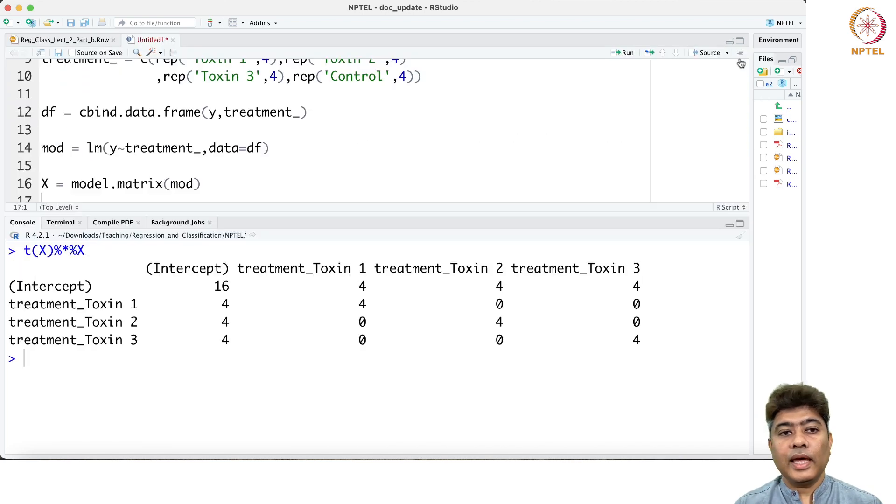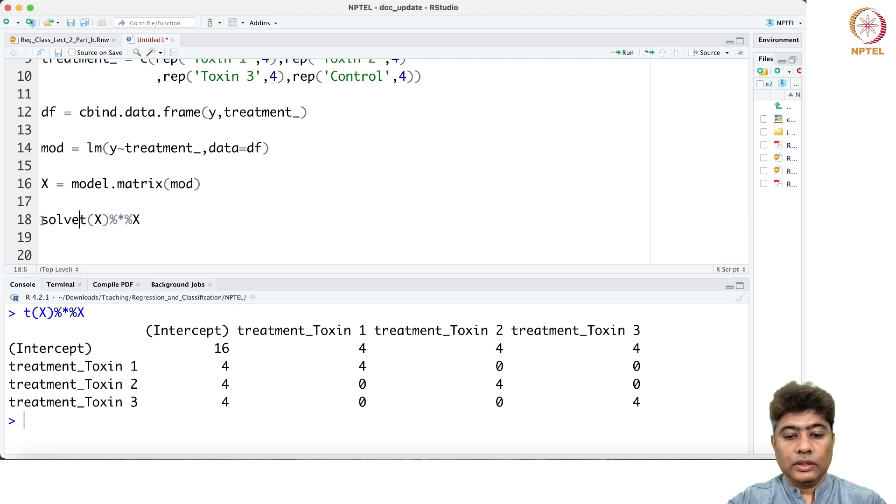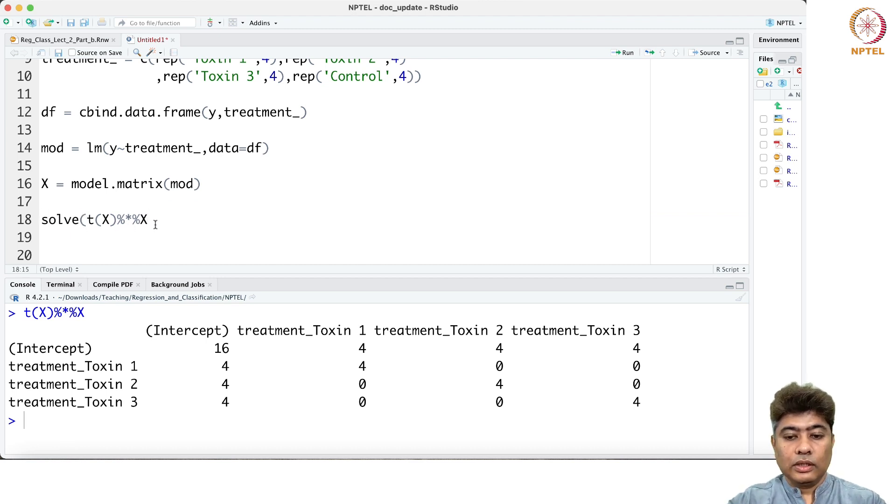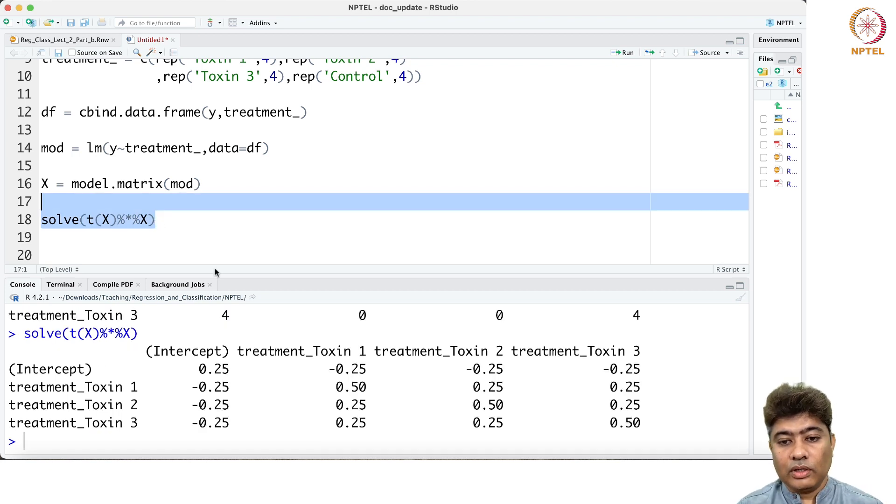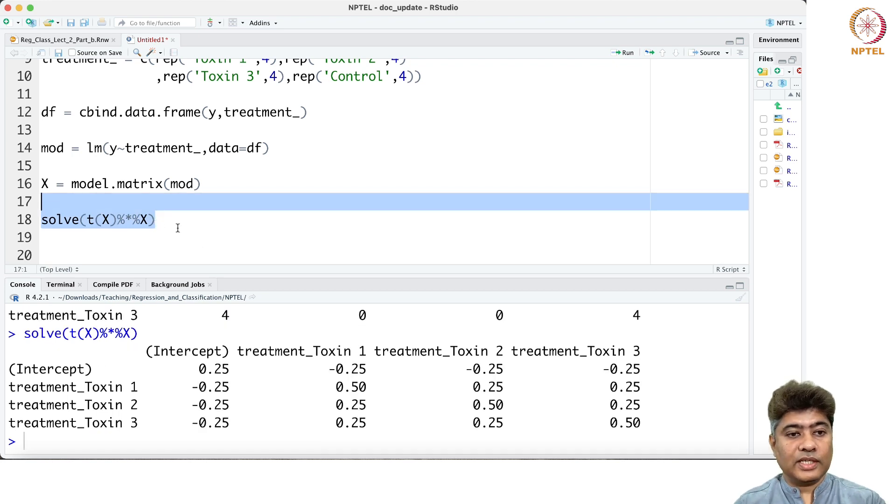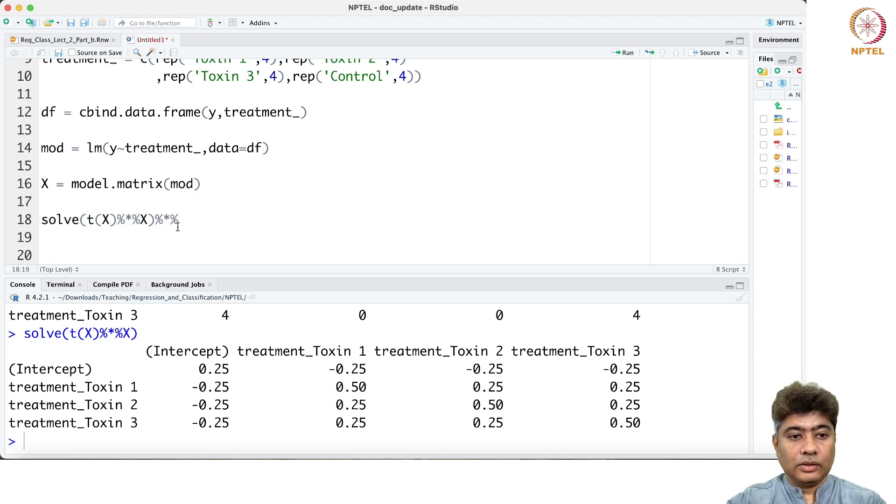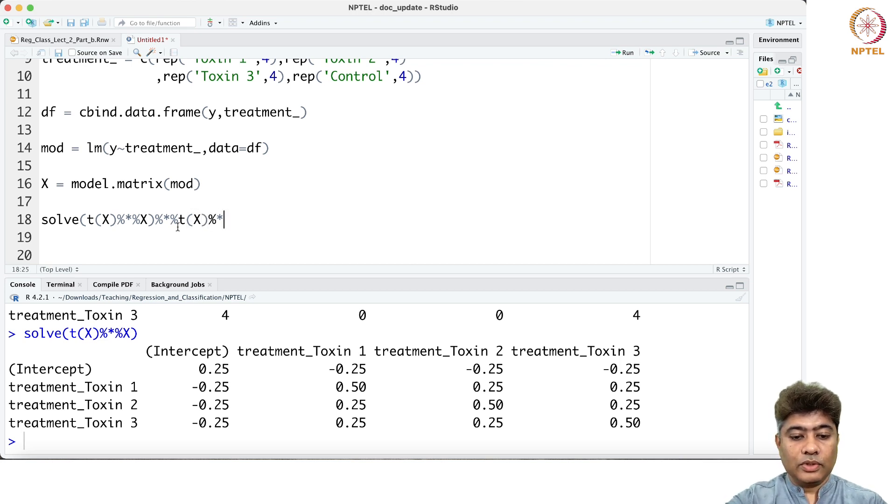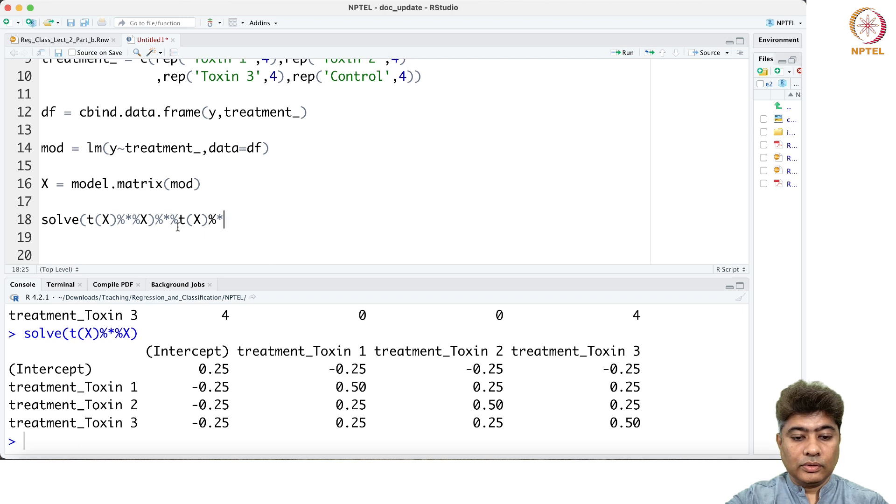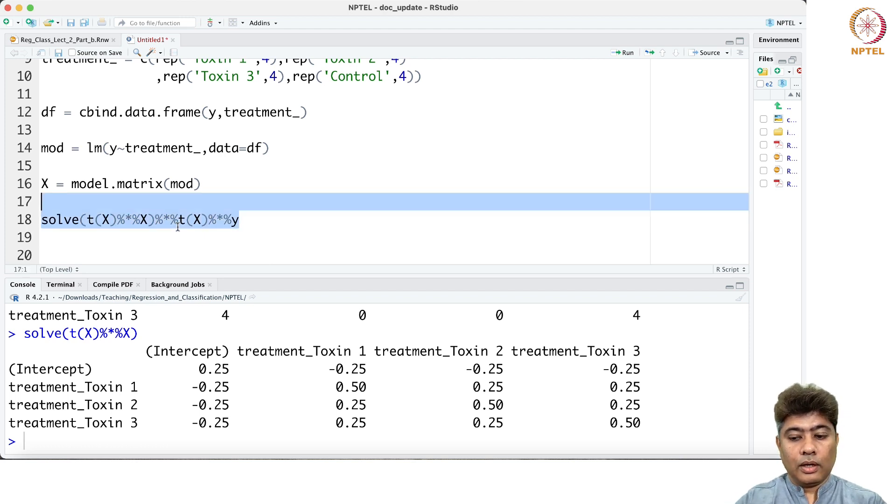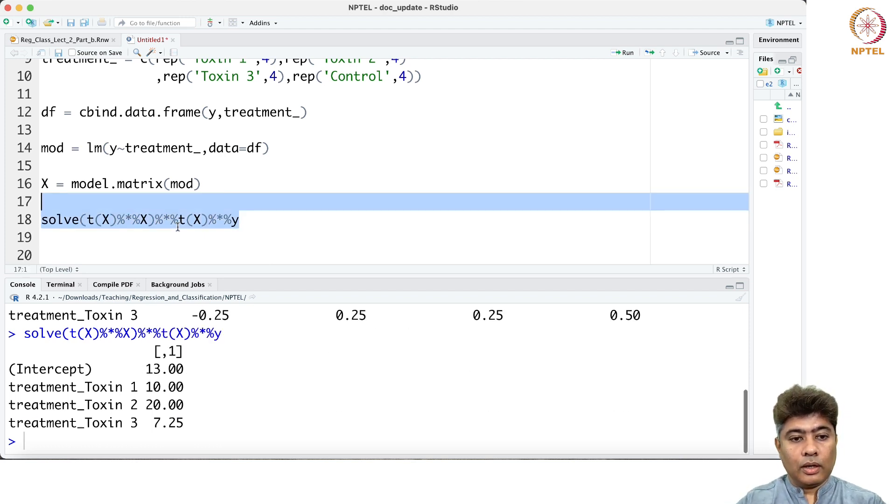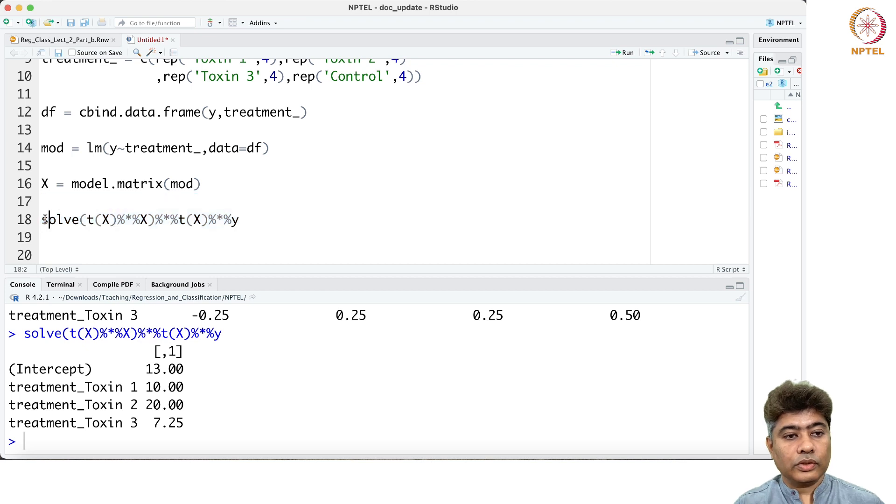And then we solve this. This is exactly what X transpose X inverse we got. Then we get X transpose, multiply it with X transpose X transpose y. So this is exactly the beta hat that we got.